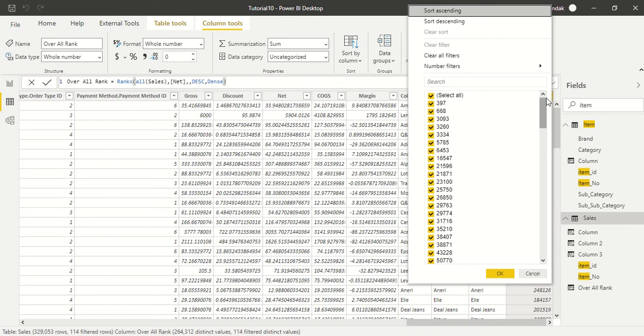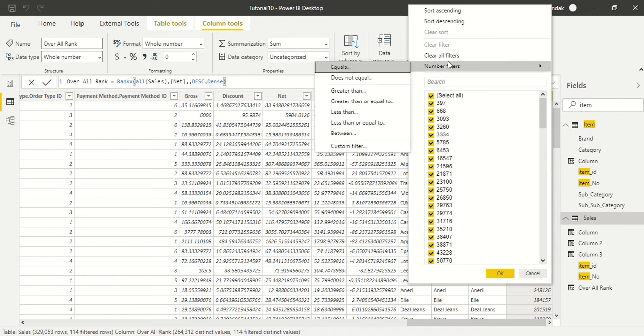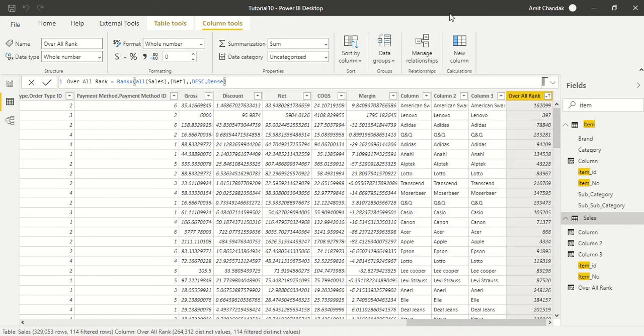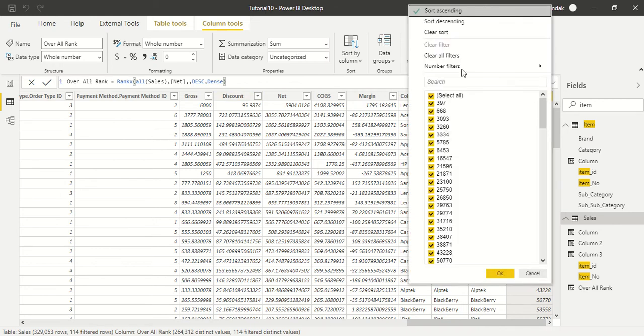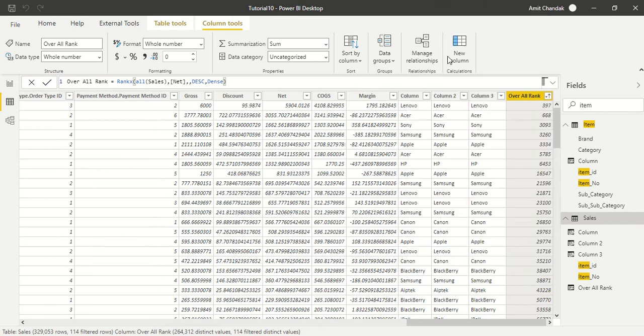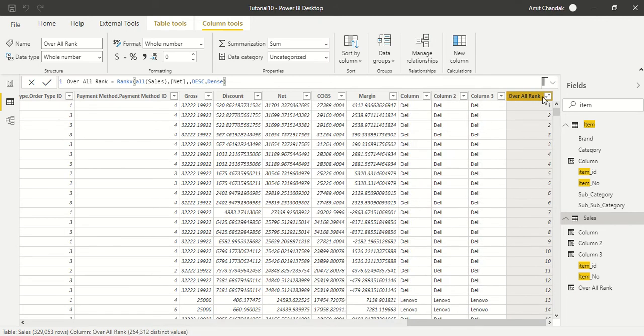We can sort it and that should be the biggest item. So here looking at this, there's some filter. Let's clear that filter, clear all filters, and sort ascending. So this is the biggest item.